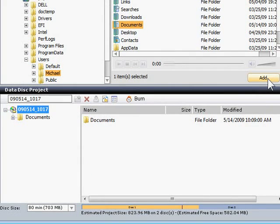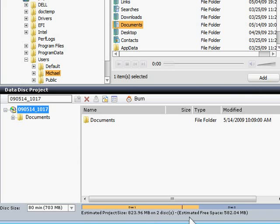I could add more files or folders to this list, but this is all I want to burn right now. Also, notice the bar at the bottom that shows me how many disks I will need to record this much data.